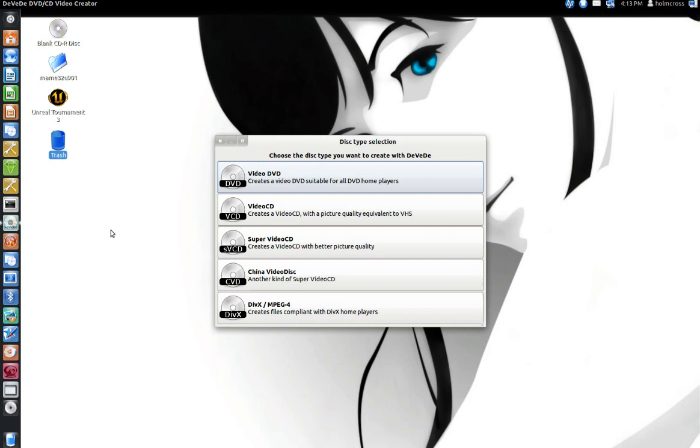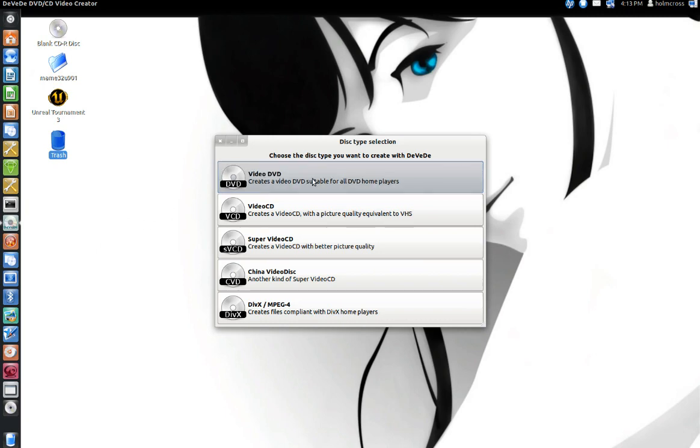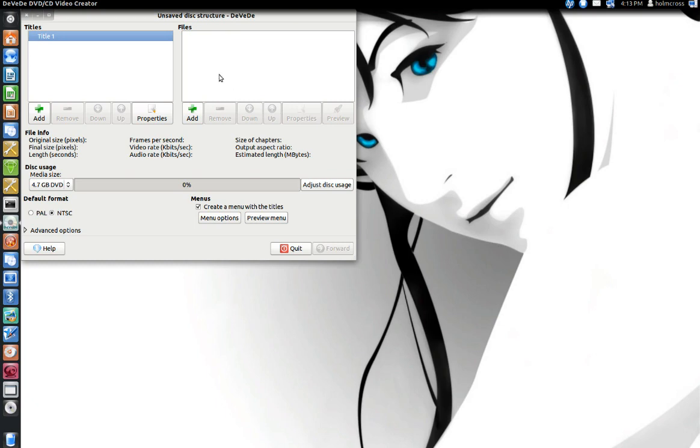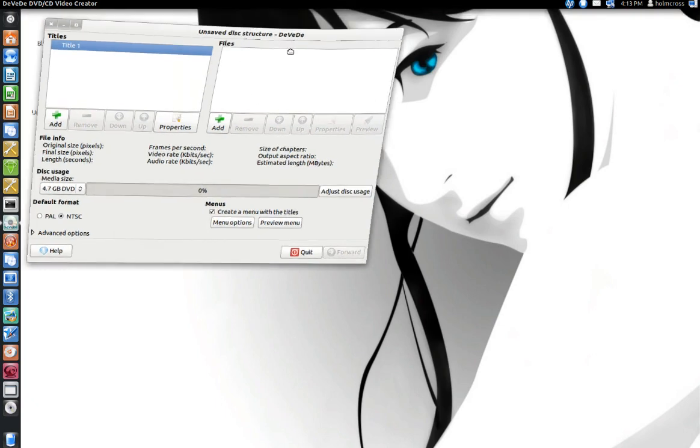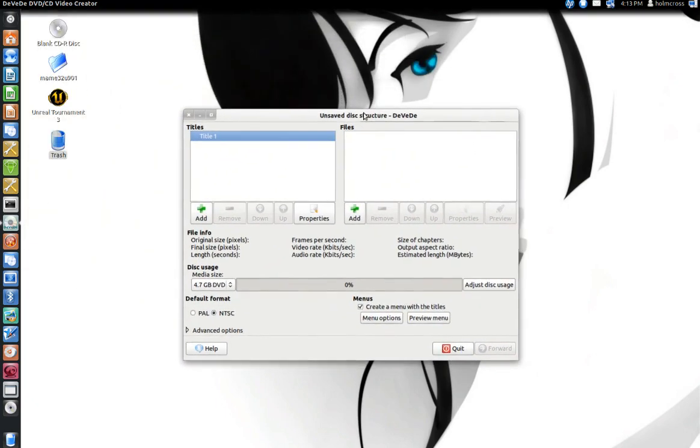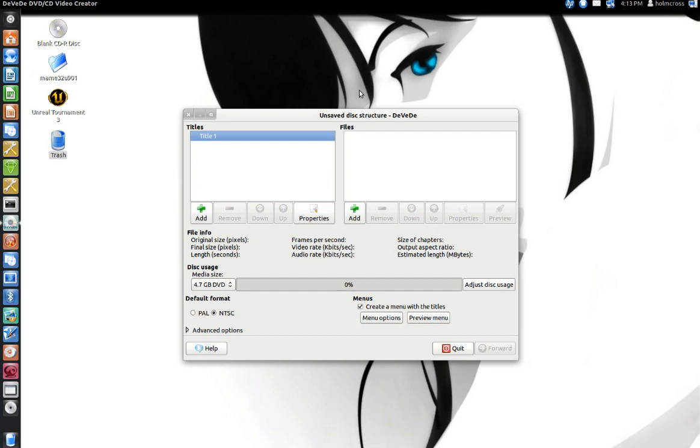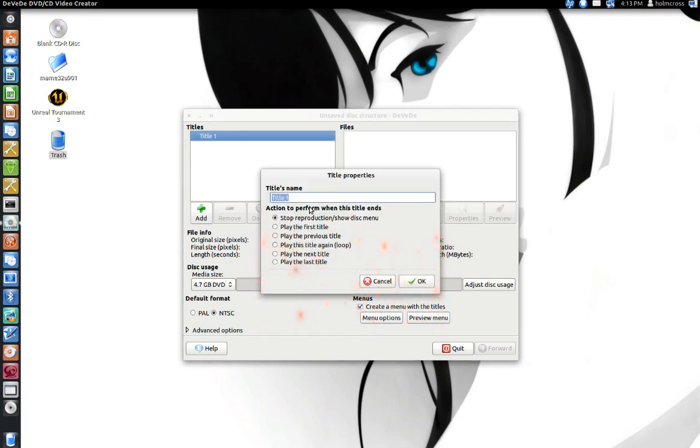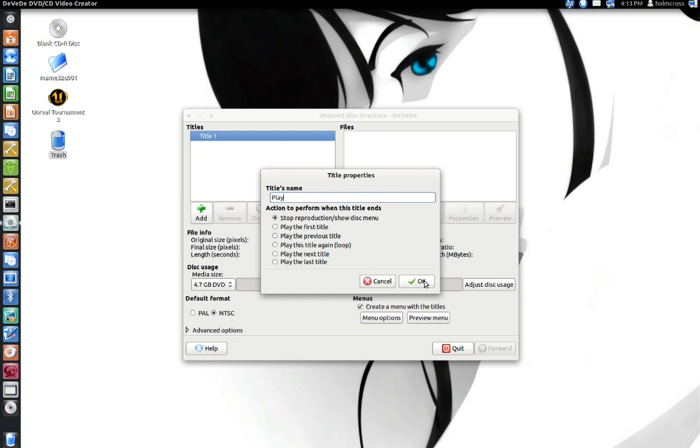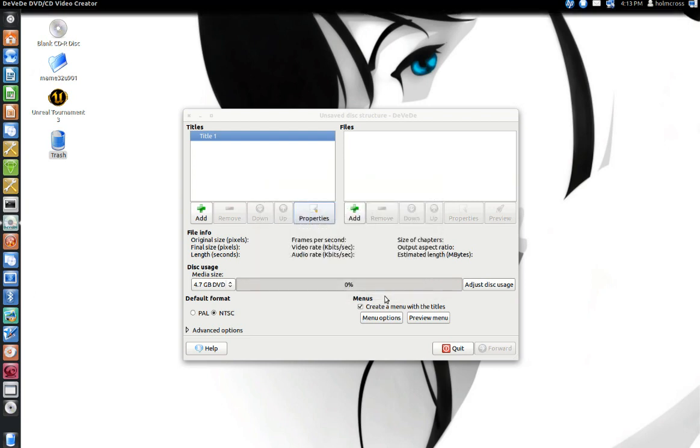choose DVD or Video DVD. As you can see here, the default menu separates it into two categories: titles and files. Under titles, I'm going to change it and put Play. Underneath that you can see where it says action to perform when this title ends—I put stop reproduction and show the disk menu. I'm going to leave that as default and click OK.